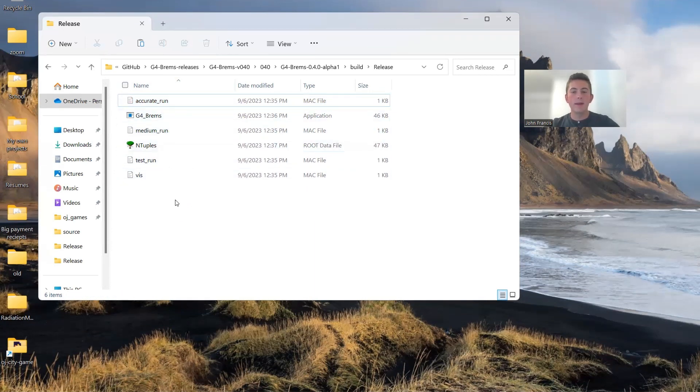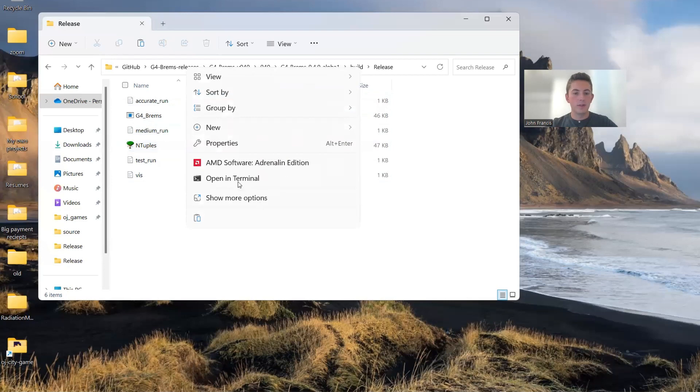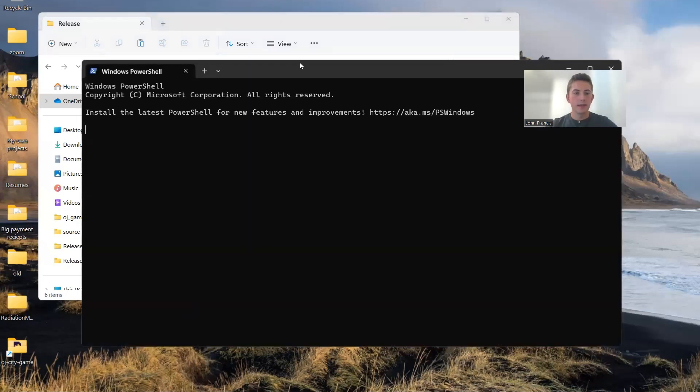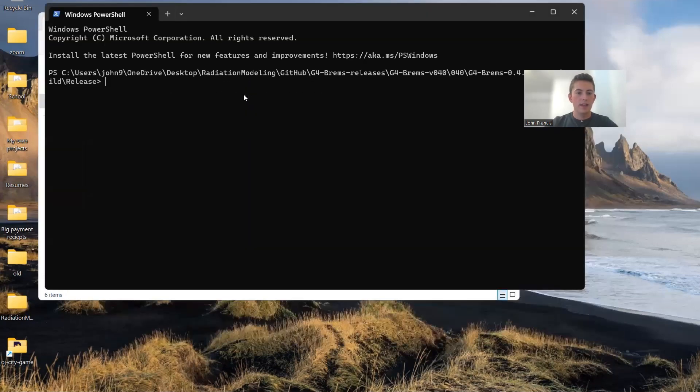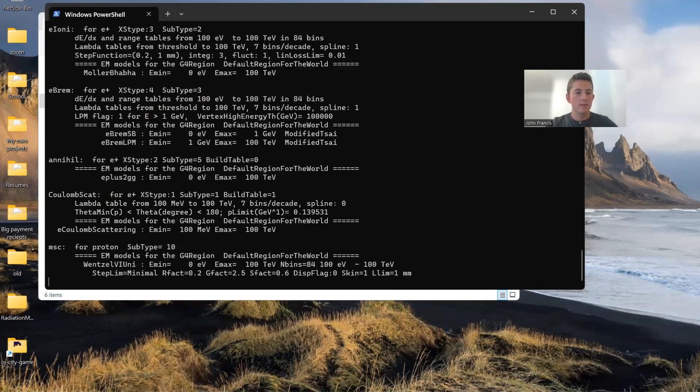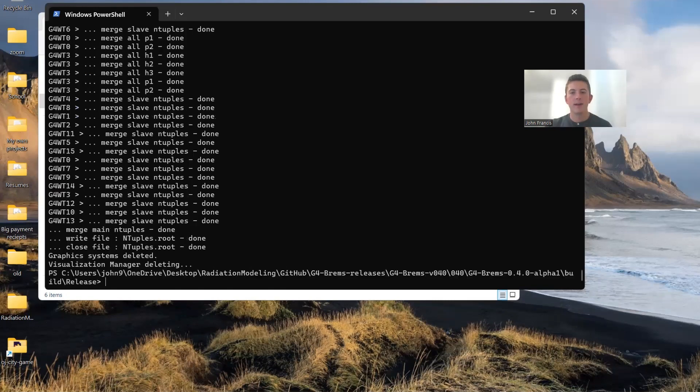So let's try medium run. I would recommend not using visualization with anything besides this test run. So the way to run medium run is we need to open this folder in terminal. And then we need to run this command: dot backslash G4Brems medium run dot mac. Press enter.